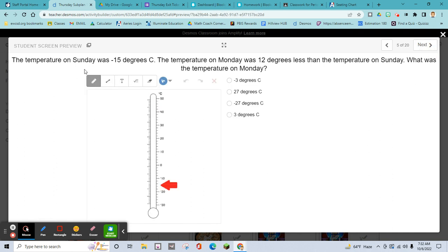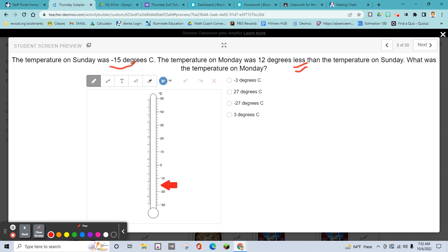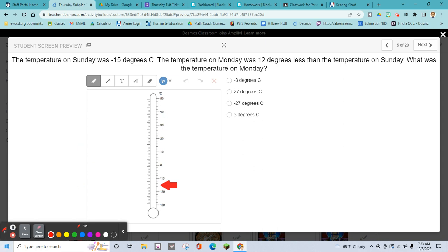The temperature on Sunday was negative 15 degrees. The temperature on Monday was 12 degrees less than Sunday — they're trying to mess with you. Less means it goes down. This thermometer starts at negative 15, and it's going to go even farther down. You've got to figure out what that number is. Hopefully that helps.